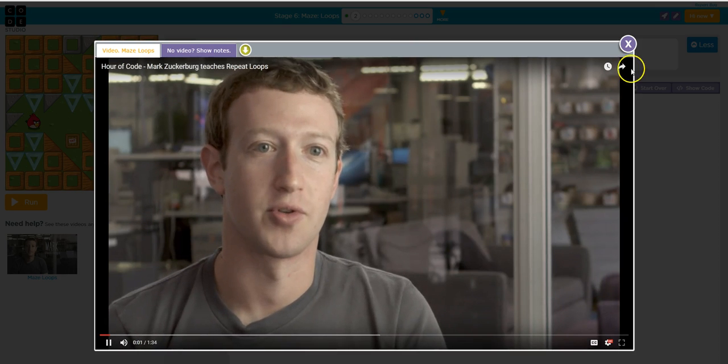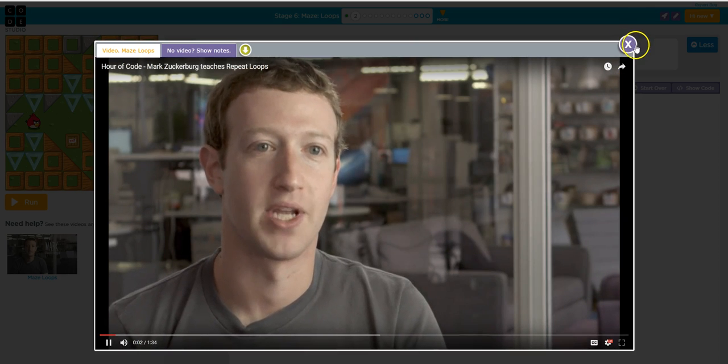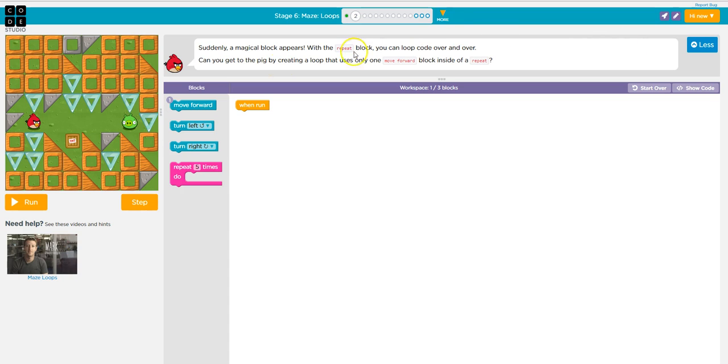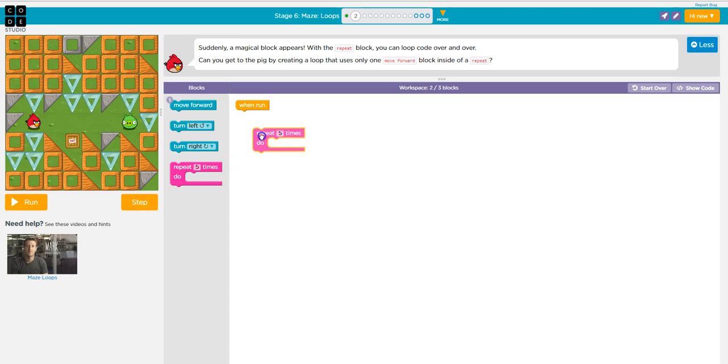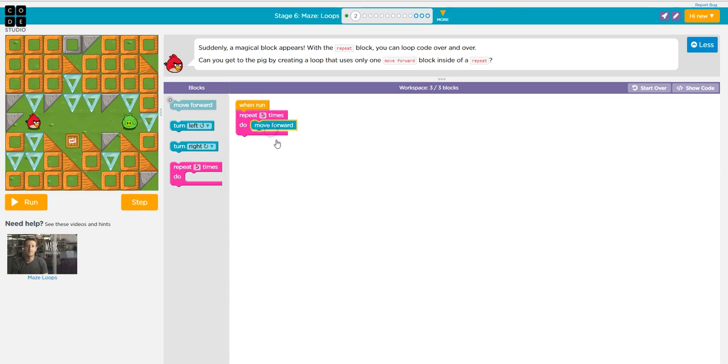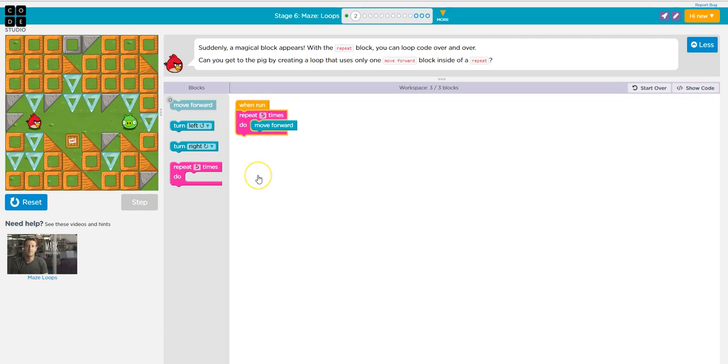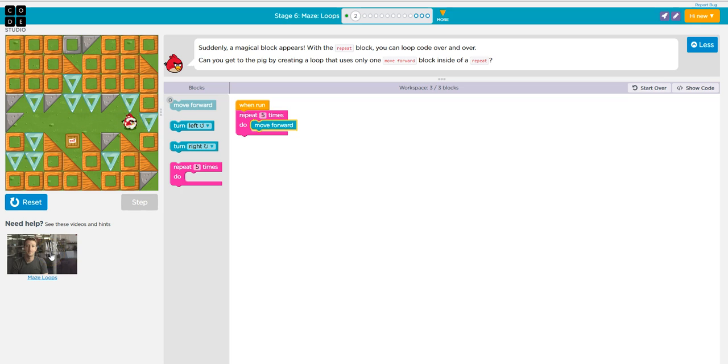You're going to watch this video. When you're done with the video, you're going to click on the X. And again, here's directions. Suddenly a magical block appears. With the repeat block, you can loop code over and over. Can you get to the pig by creating a loop that uses only one move forward block inside of a repeat block? Okay, so repeat five times and I need him to move forward. I press run. And again, if you struggle, you can go back and rewatch the video because the video is going to help you with moving forward.